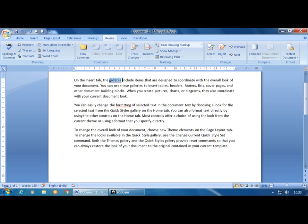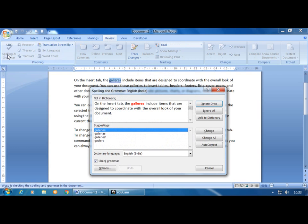To check the spelling, select the word, then click on the Review tab, Proofing group, and click on Spelling and Grammar. It opens a Spelling and Grammar dialog box with two text boxes. The word 'galleries' is shown in red, with a red wavy underline, and a suggestion box appears. Select the correct suggestion — such as 'galleries' — then click the Change button.